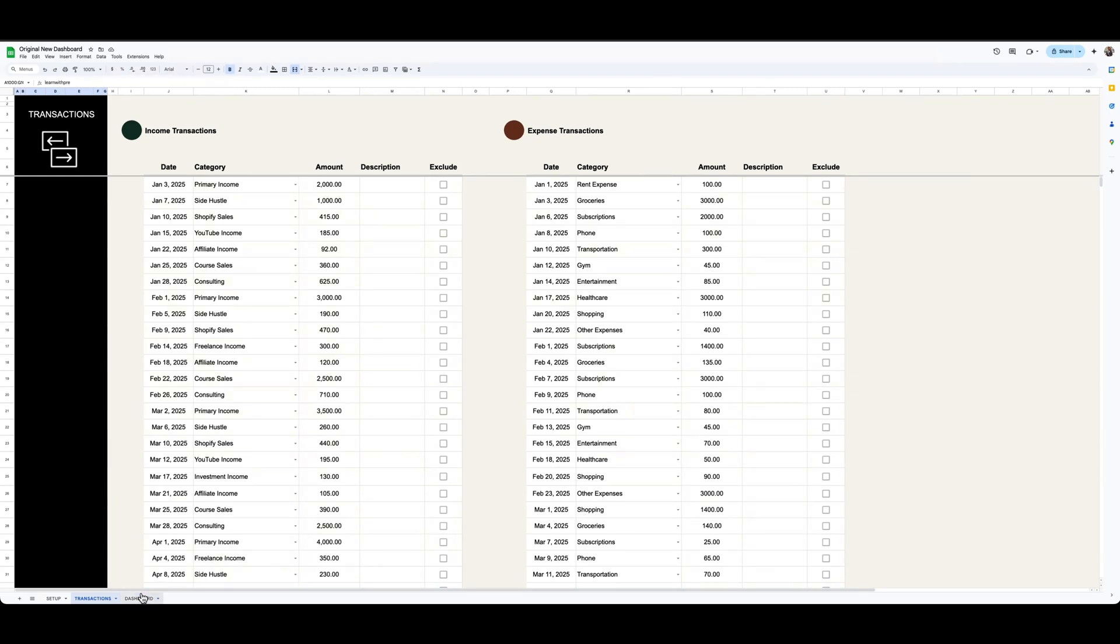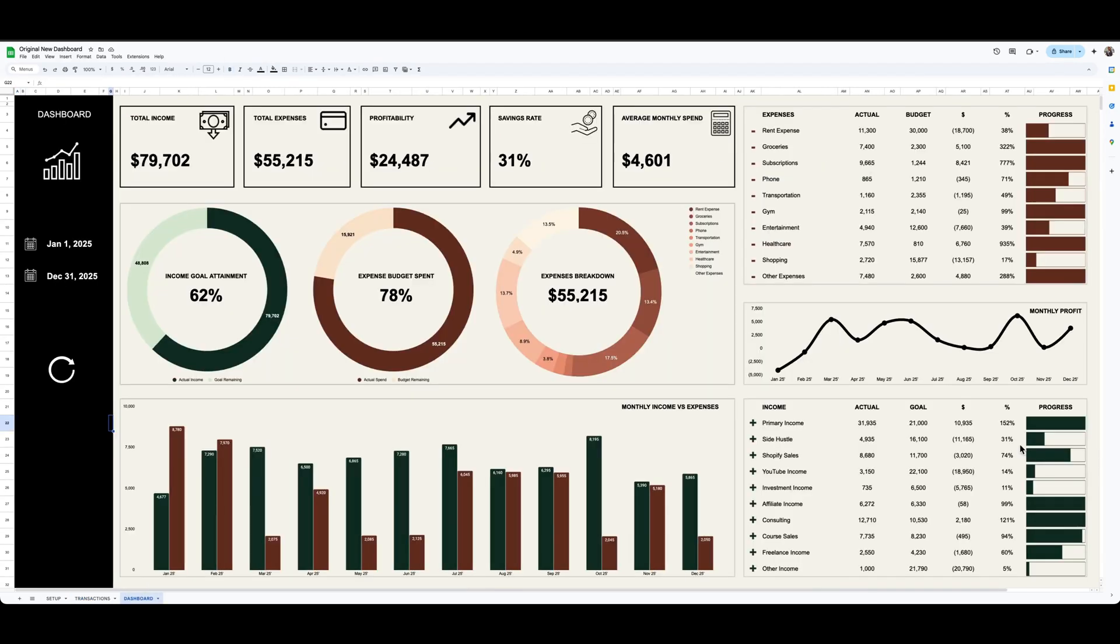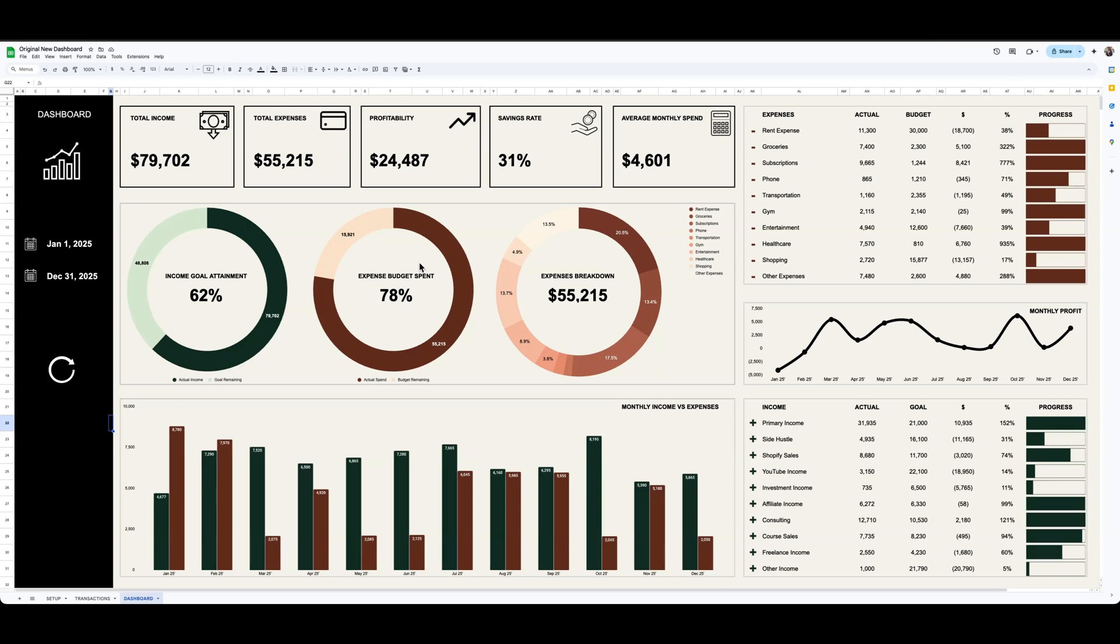And then by doing all that, it'll spit out this dashboard for you. I think for the most part it's pretty self-explanatory. Shows your income and expenses, how you're tracking against your goals, and whether you're within budget or over budget.